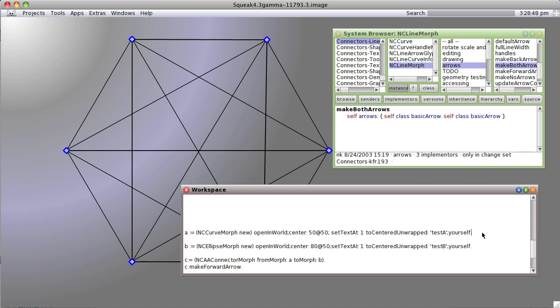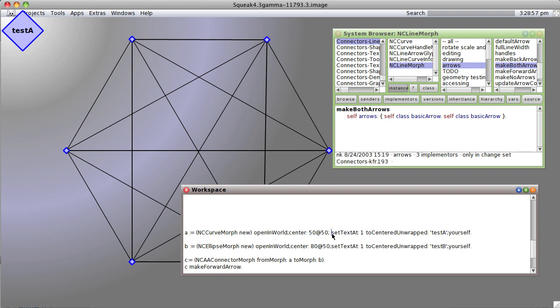I'm going to create two connectors. One is a curve morph with a label test A. Notice that apparently you can have more than one bit of text associated with one of these morphs.